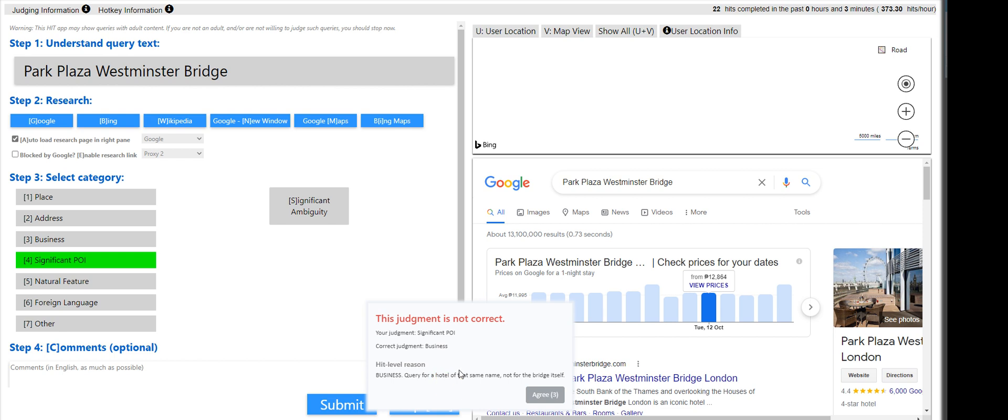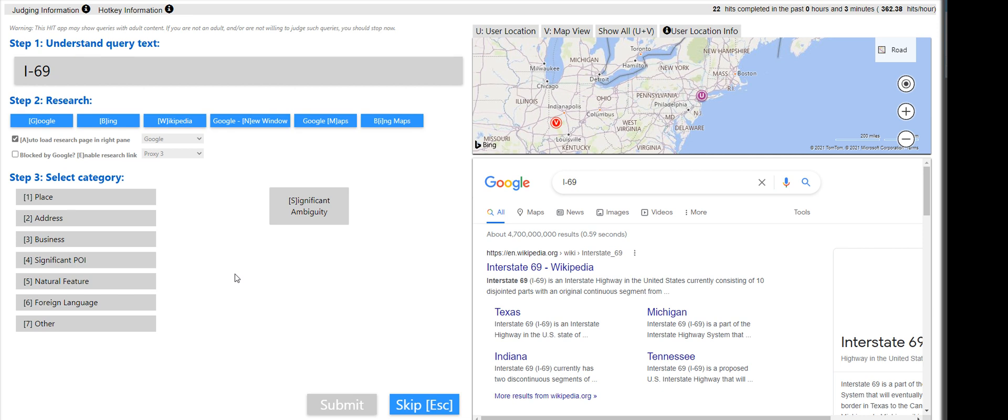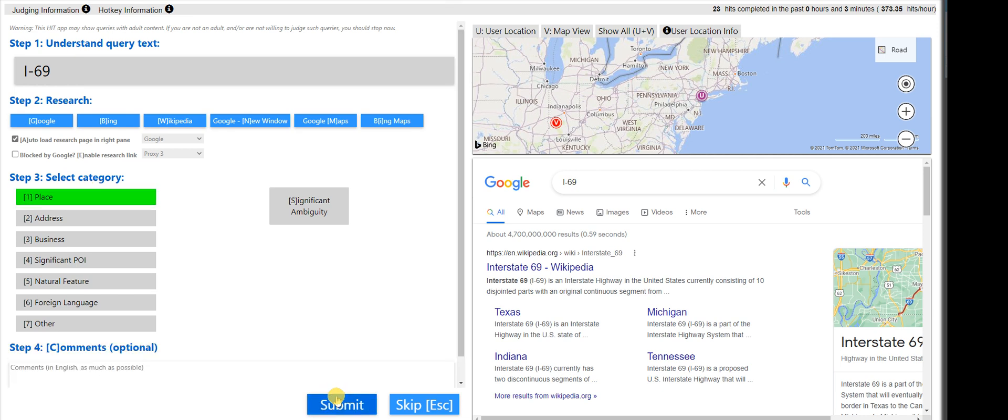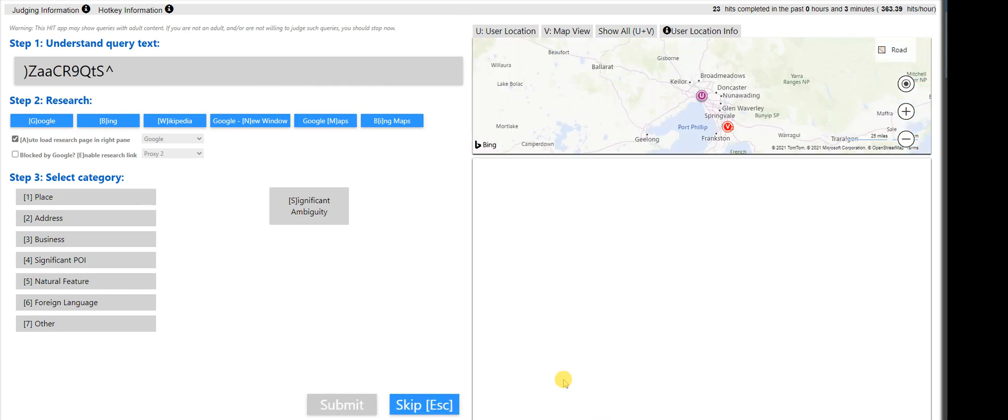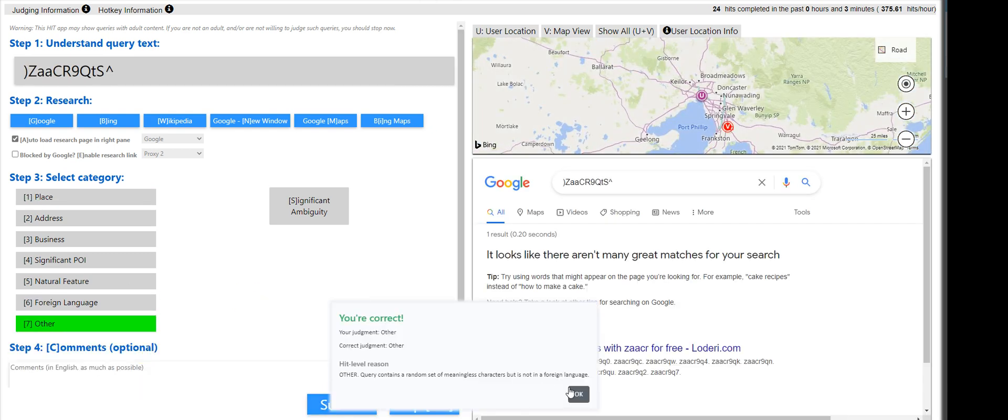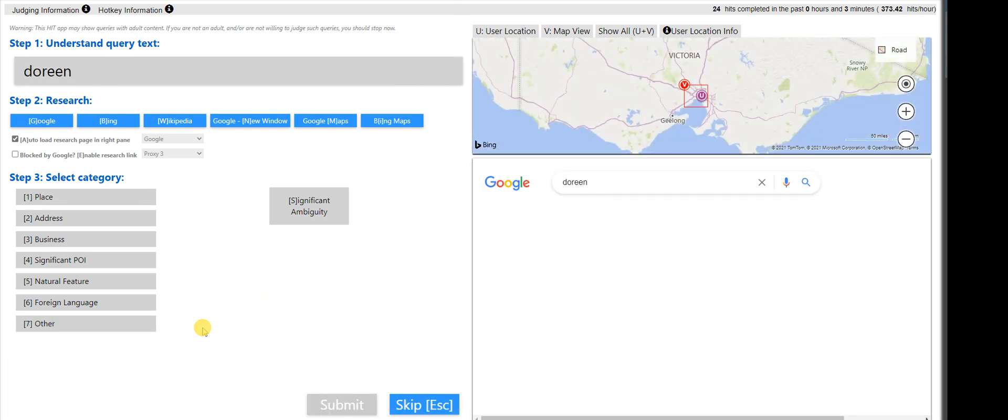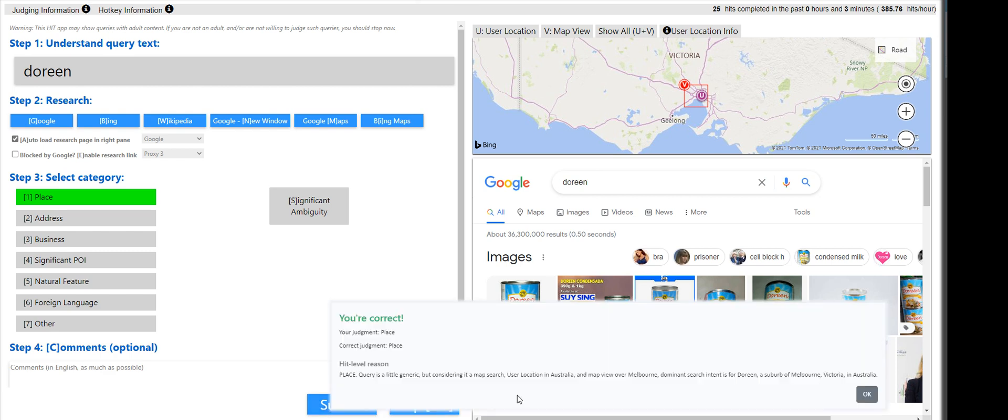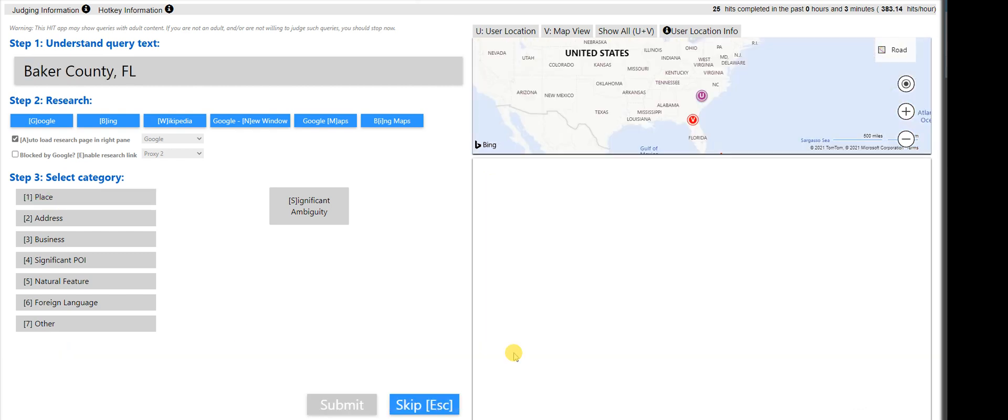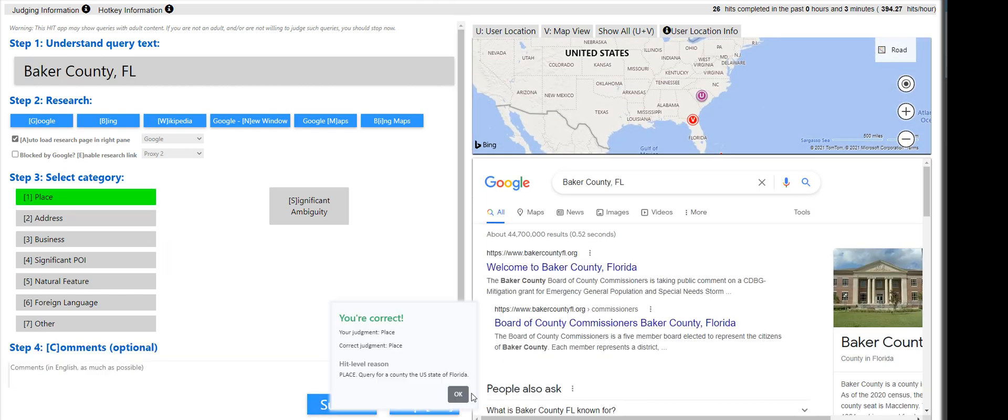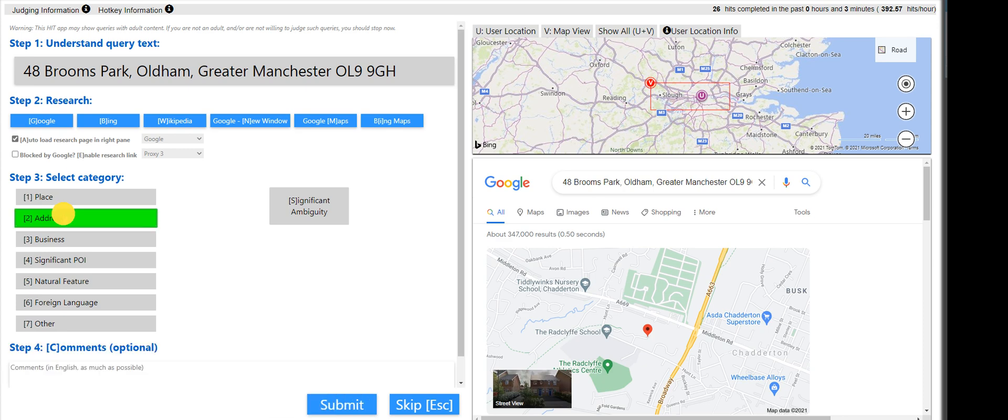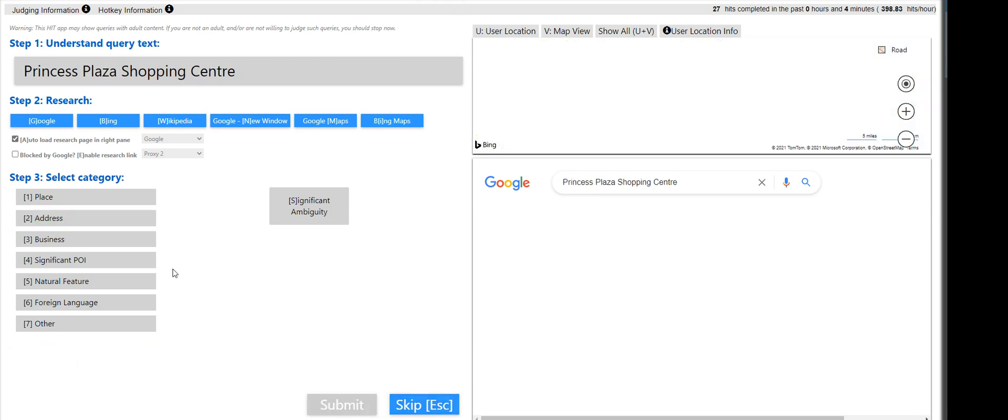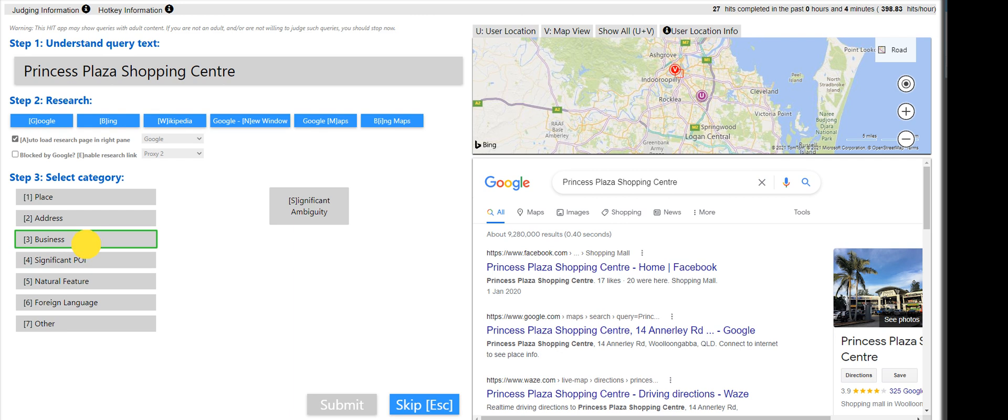So plazas, stuff like that will fall under business. I-69, that is a place, I guess. No, it is an address. Interstate 69, please take note of that as well. That is other. Doreen, that's a place. Baker, it is a place. That is an address, I think. Yeah. That is a business.